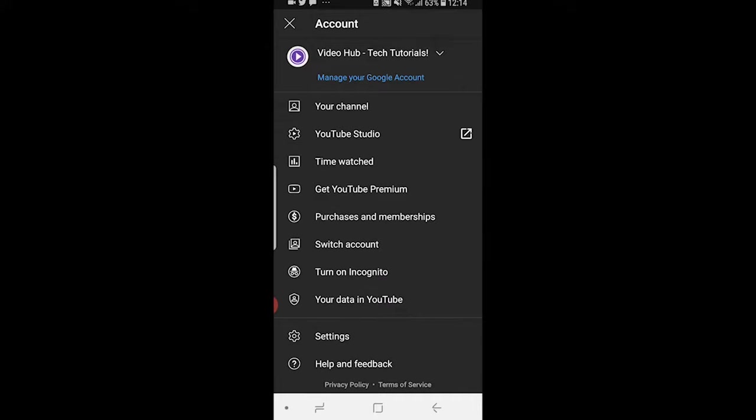I've got multiple channels on YouTube and maybe you do too, so just make sure you're logged into the right channel. If not, click the downwards arrow and select the right one.